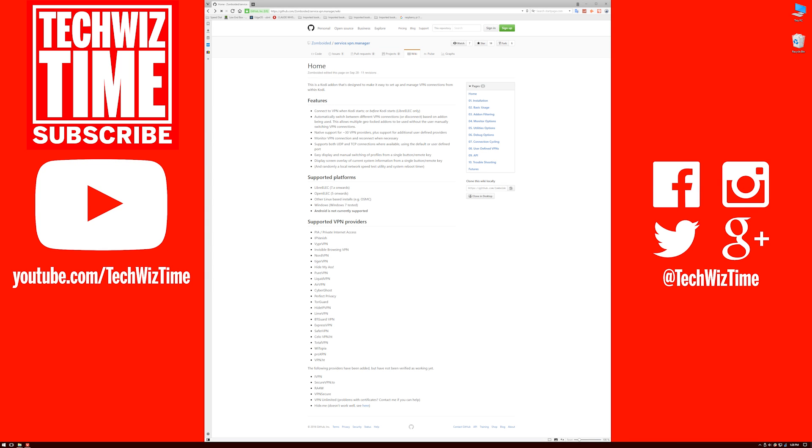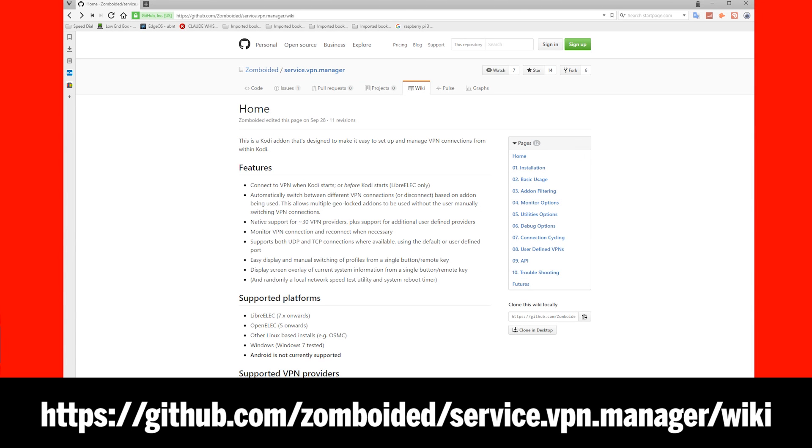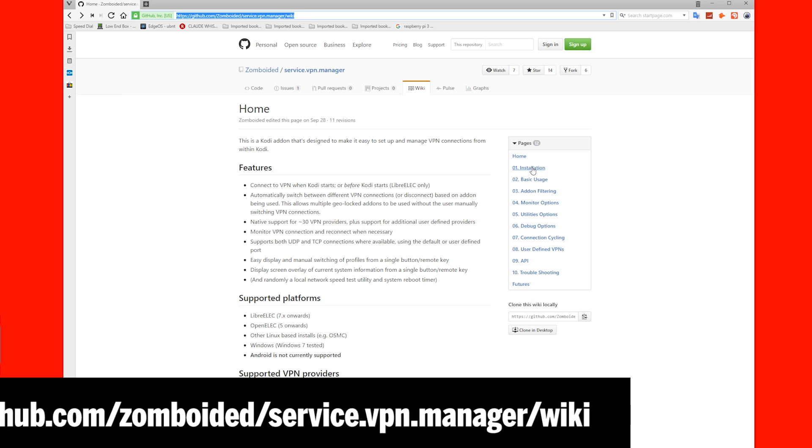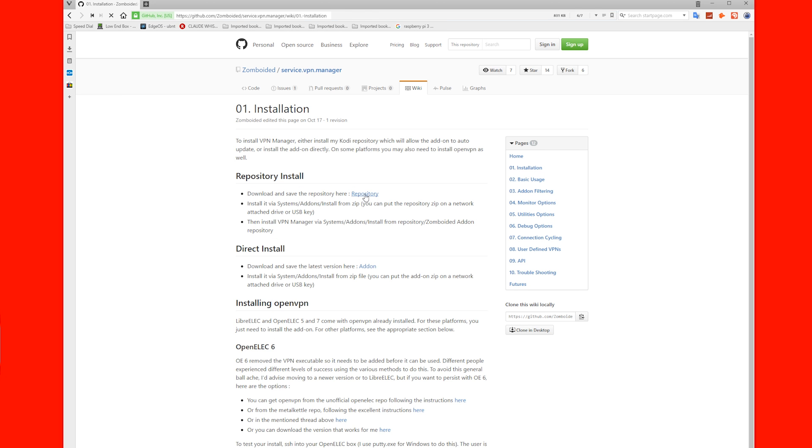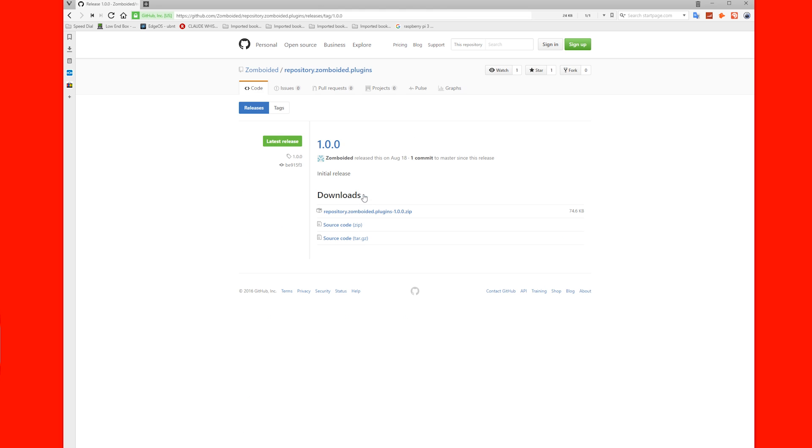Here's how to install a VPN and OpenElec Kodi for the Raspberry Pi. The first thing you're going to want to do is go to the web address on the screen now, then click on Installation over on the right, next click on the Repository link, and finally click on the Repository Download link.